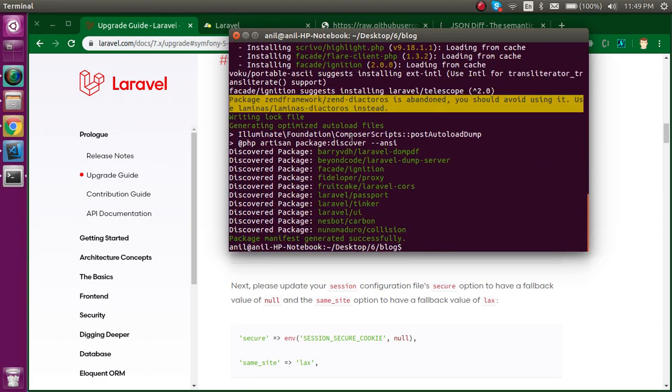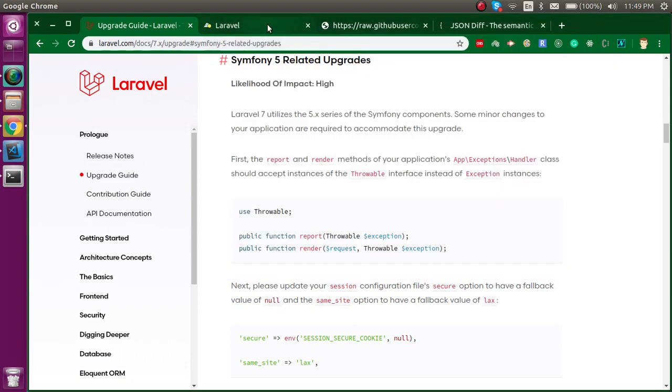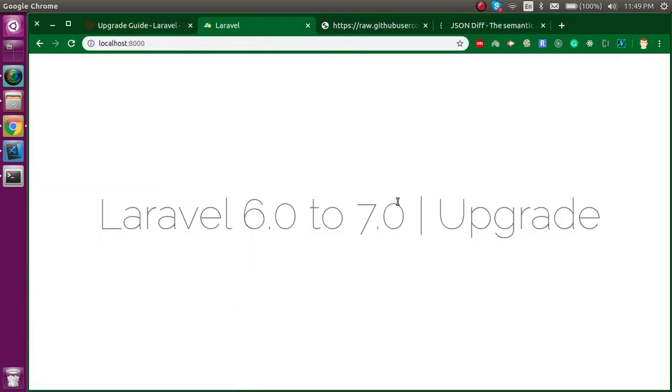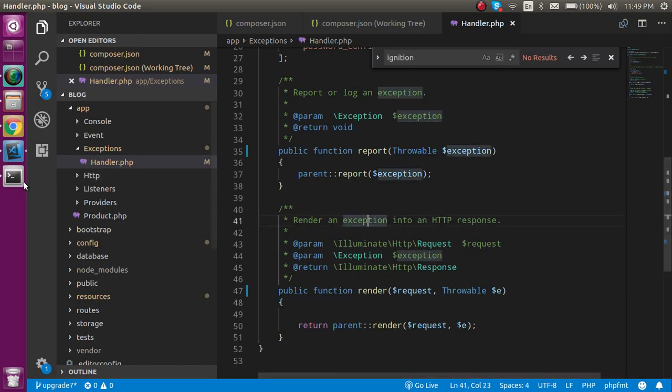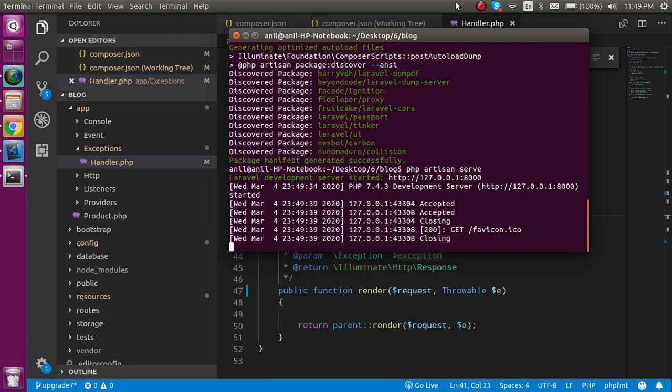Just write here php artisan serve and now try to reload it. You can see it's still fine, that means everything is working fine. This is the way that you can upgrade your Laravel 6 to 7. If you still have any kind of confusion, you can ask me in the comment box. Don't forget to subscribe my channel and like this video.